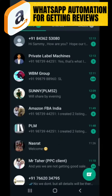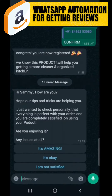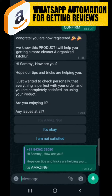I'll go to my WhatsApp — this is a message I received: 'Hi Sami, how are you? Hope your art tips and tricks are helping you. Just wanted to check personally that everything is perfect with your order and you are completely satisfied using your product. Are you enjoying it? Any issues at all?'